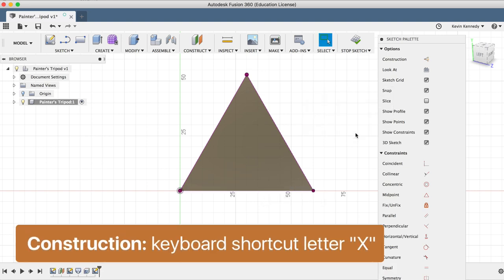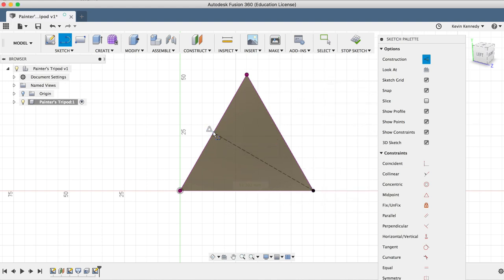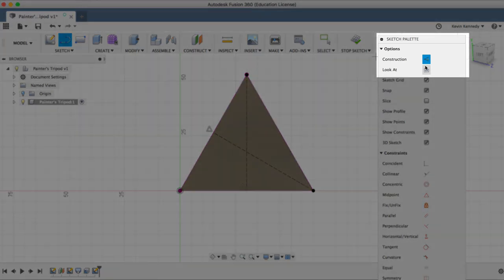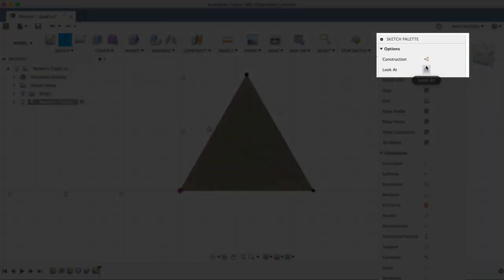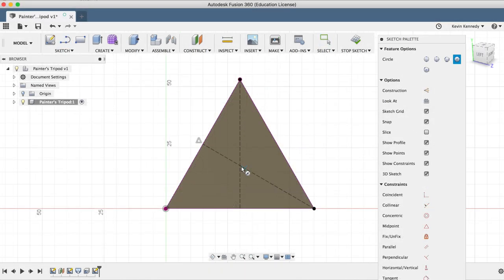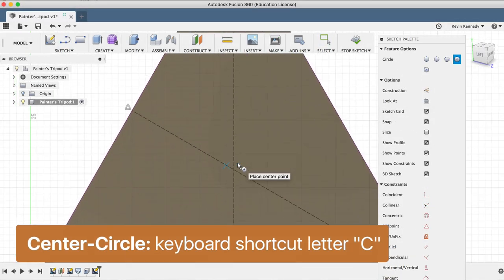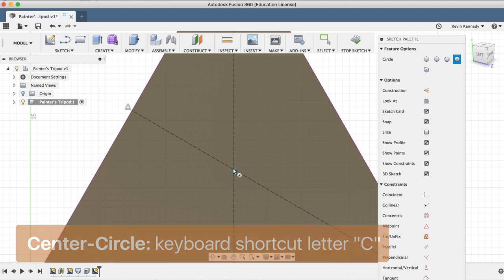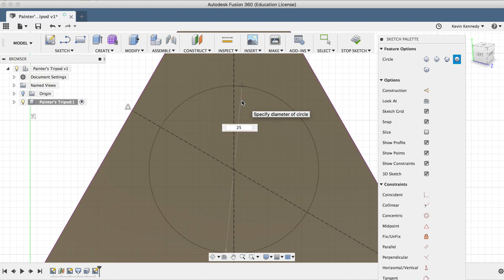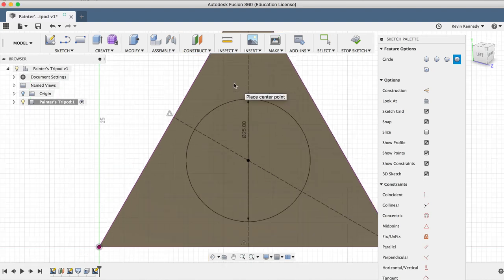I'll hit letter X to turn on the construction line, and I'll hit letter L for line. I'll draw two construction lines from the vertex to the opposite midpoint creating the center point. Then I'll hit letter C for center circle. I'll select where the lines meet, drag out with my mouse, and type in 25 millimeters. Hit the tab key to lock the dimension in place, and click with my mouse to set the circle in place.